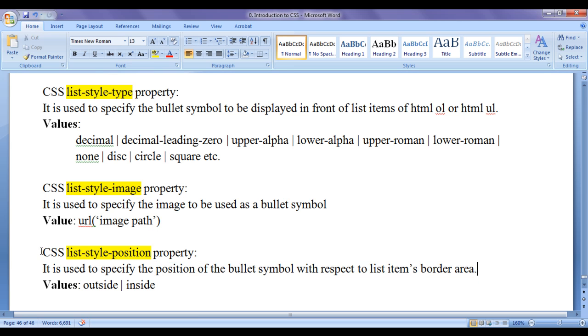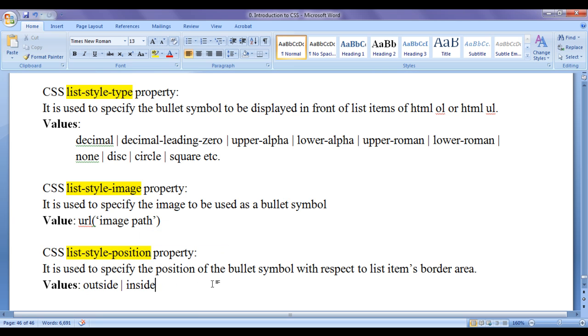Various values that we can assign to list-style-position property are outside and inside. Let's see the demonstration and get some idea.